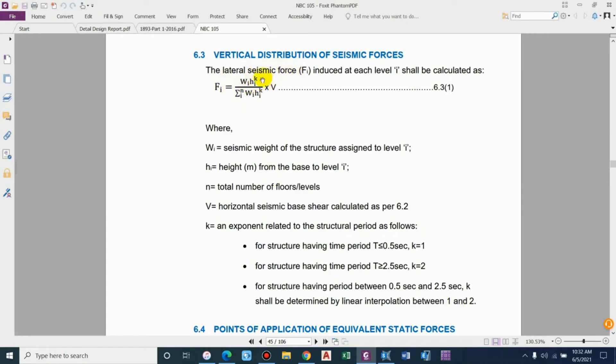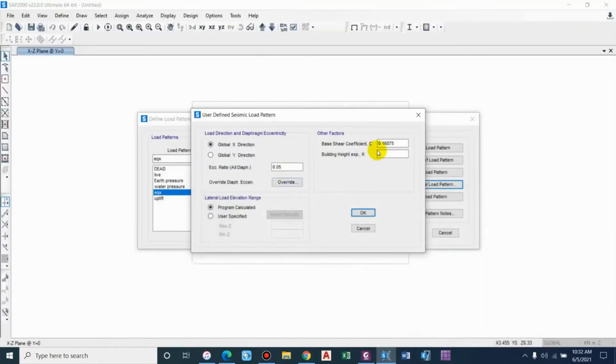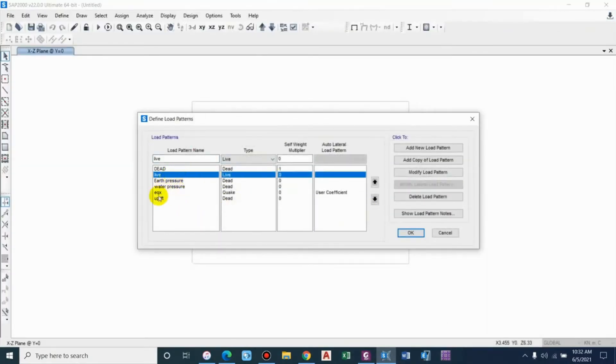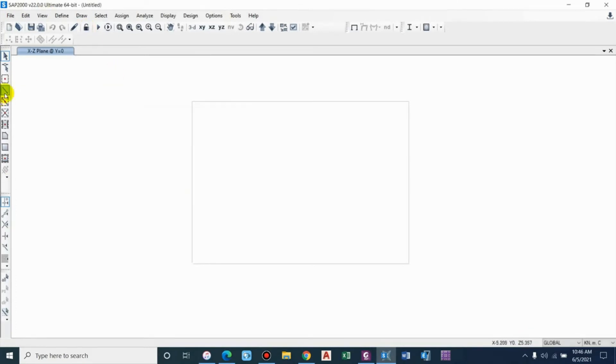For now we can just go for 1. Basically it is used for calculating lateral seismic force - you can see the value K will be squared if you are using 2. So this much load is sufficient to understand the 2D analysis. Now let us draw the structure.